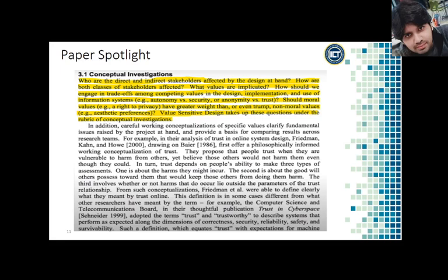They cover three investigations for approaching value sensitive design. First, they cover conceptual investigations. Conceptual investigations are like thought experiments where we explore the role values play in questions like who are the direct and indirect stakeholders and how are both classes of stakeholders affected.